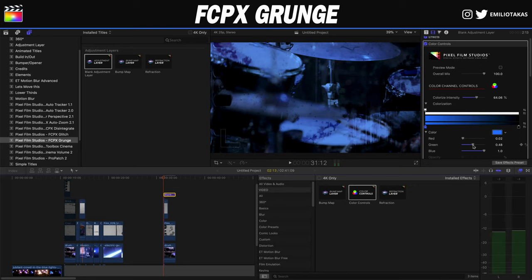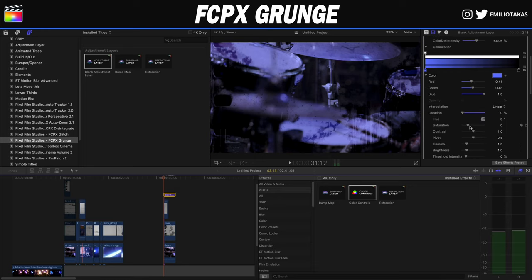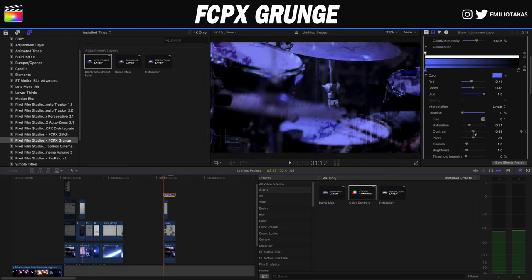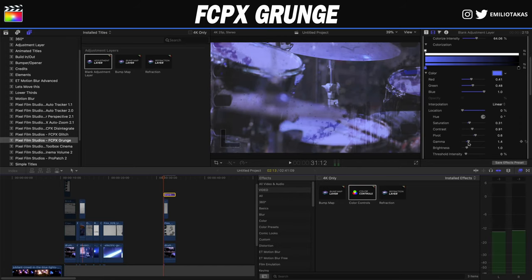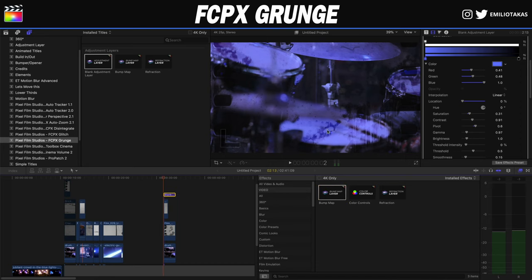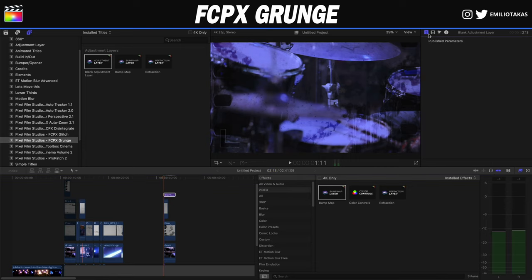We can also change the red, green, and blue values from the inspector panel, and we can adjust saturation, contrast, pivot, gamma, brightness, threshold, and more. This is something you can experiment with to match the look you want to achieve.